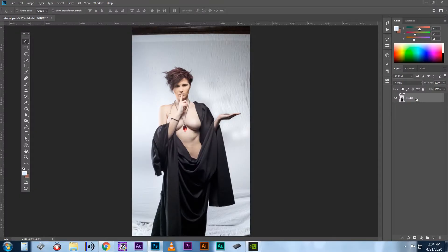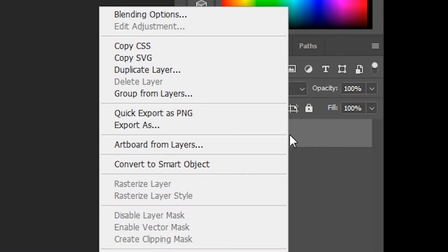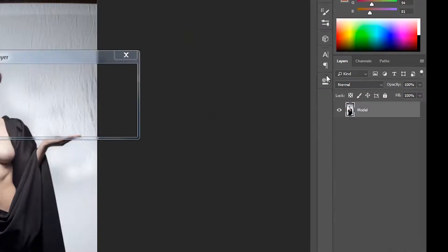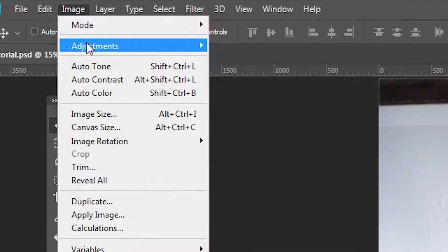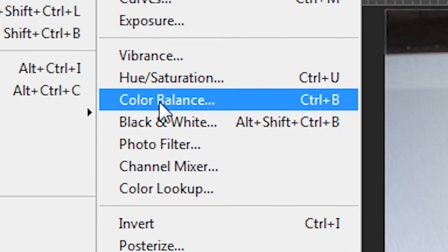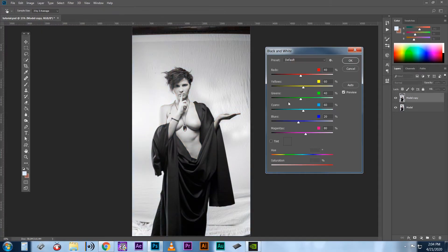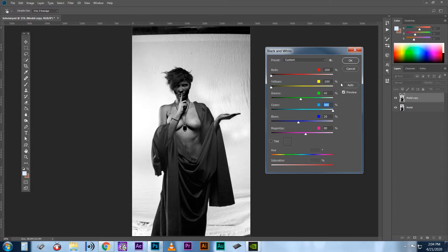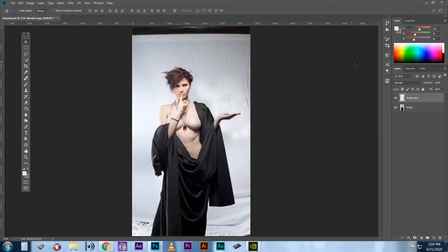So once you have your image here in Photoshop, start by making a copy. Then go to your adjustments and select black and white. Now, human skin tone is more in the yellows and the blacks. So you want to make sure that those are definitely contrasting to whatever your backdrop color is. So if your backdrop color is white, you want to make sure that those are all black.